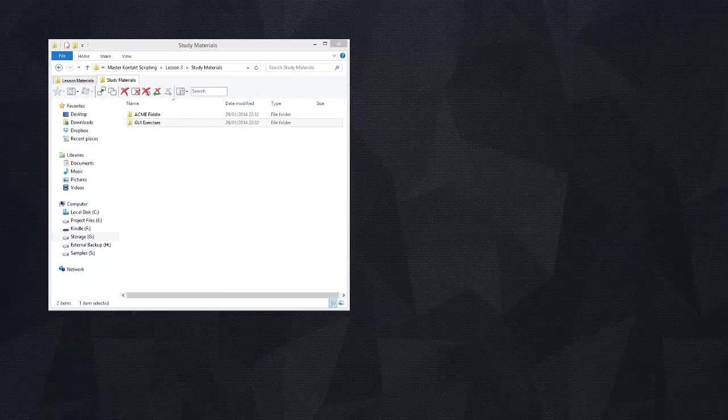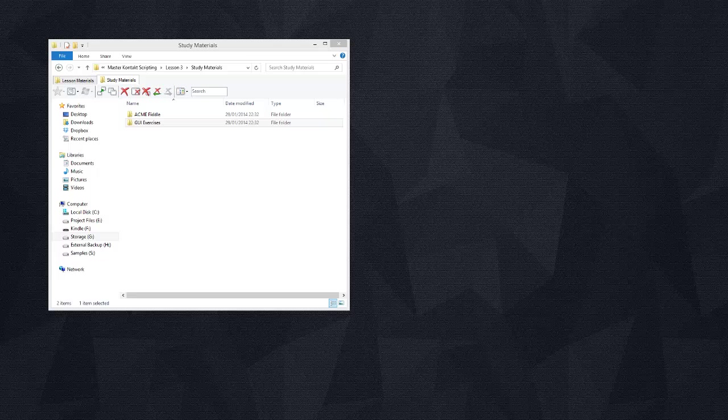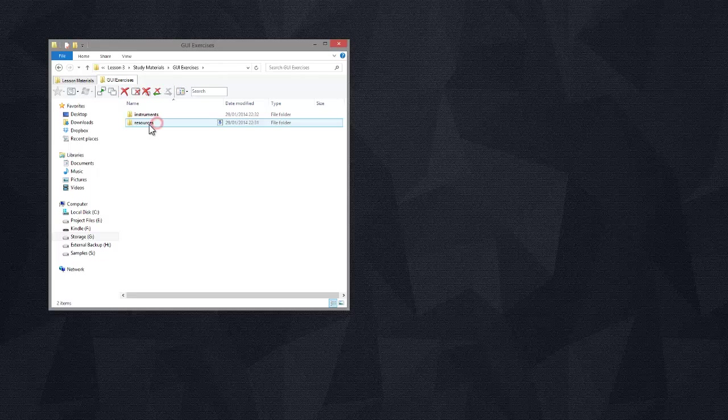Alright guys, let's begin with the instrument skin. It's also sometimes called the wallpaper. If you go into the study materials folder that came with this lesson, you should have a subfolder called GUI exercises. Double click on that and go inside it.